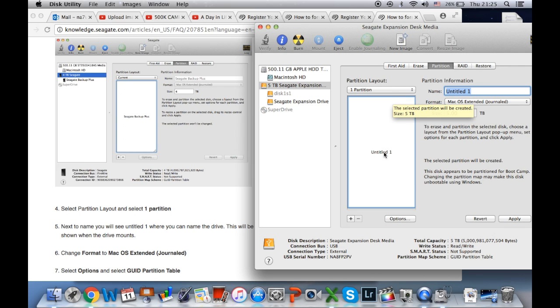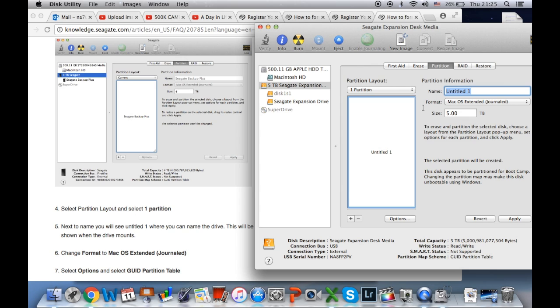Partition. Then you name it. After you name it, the format section should stay at macOS Extended Journaled.